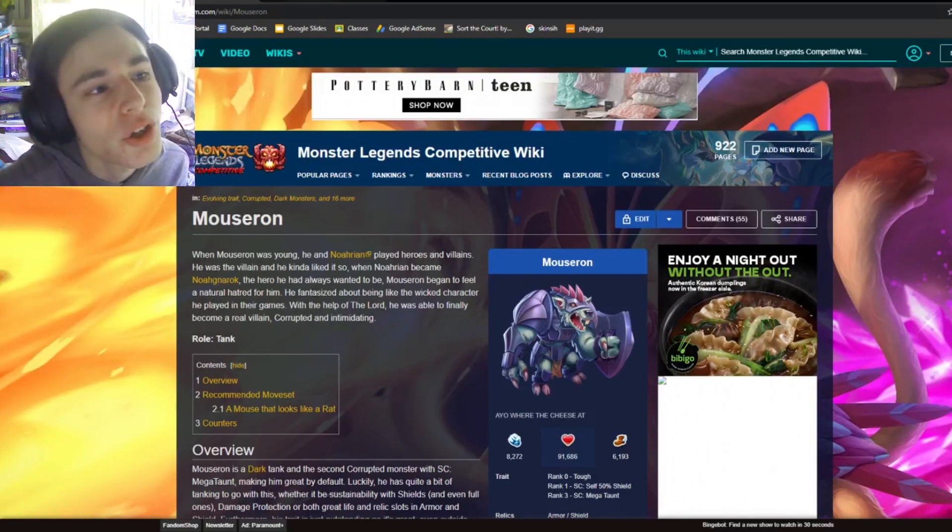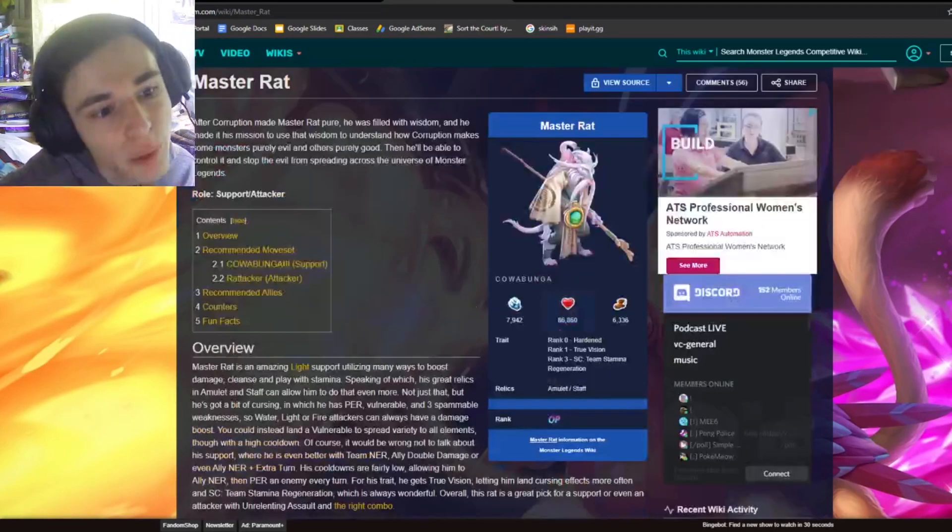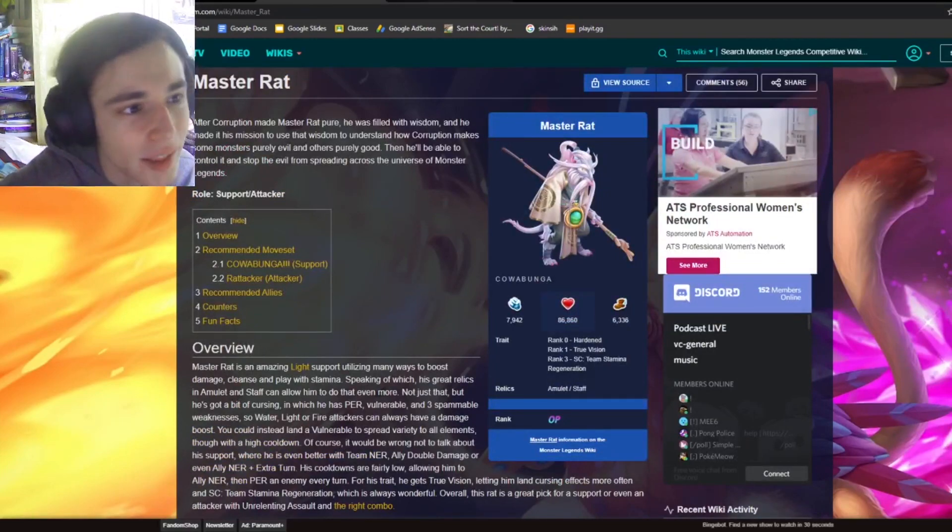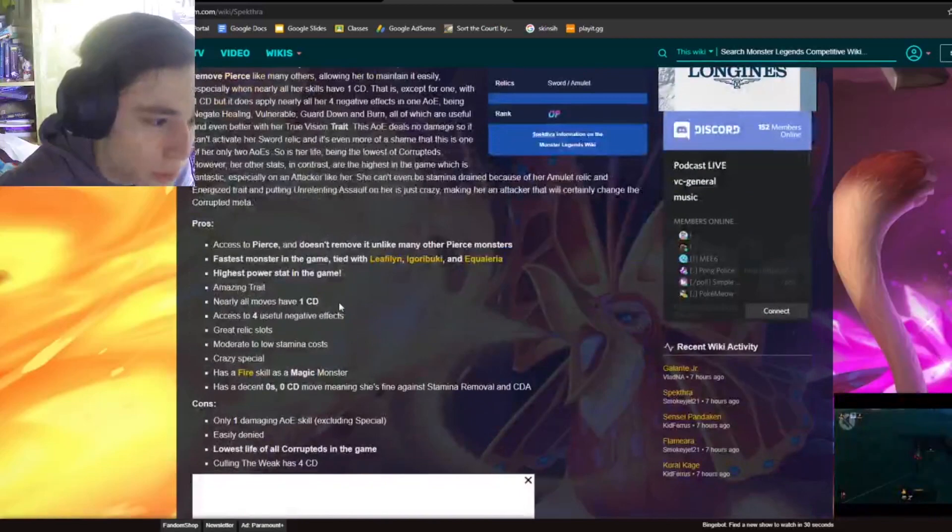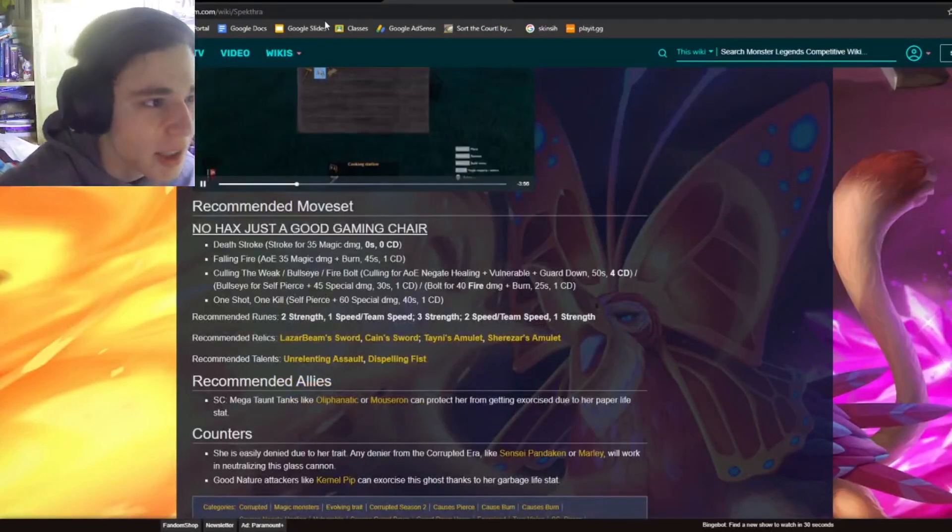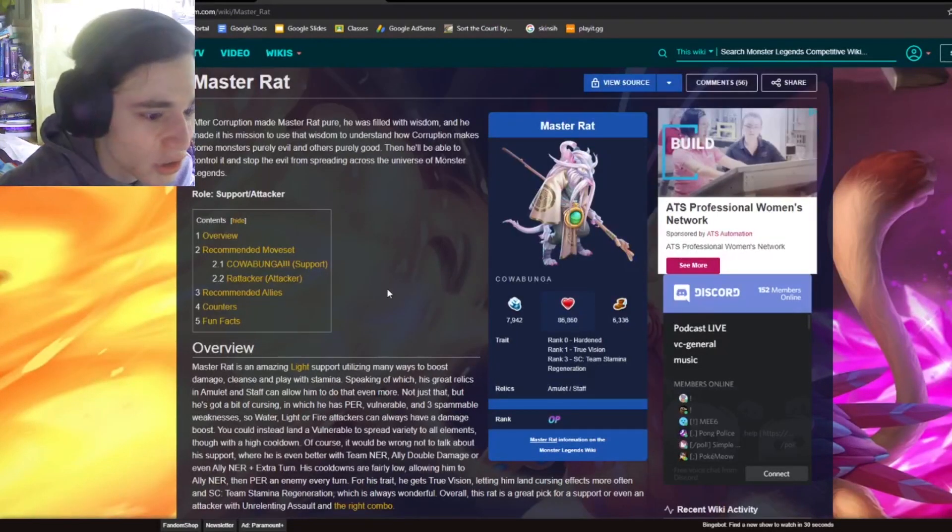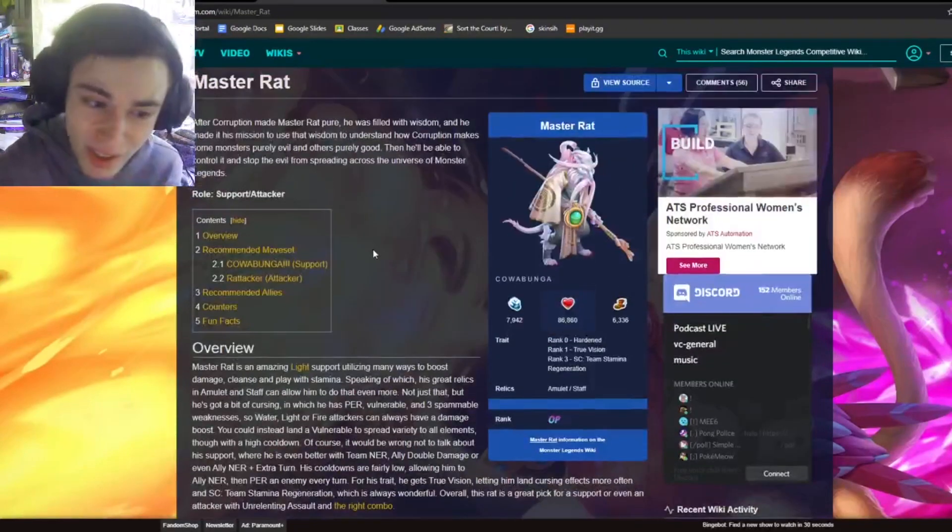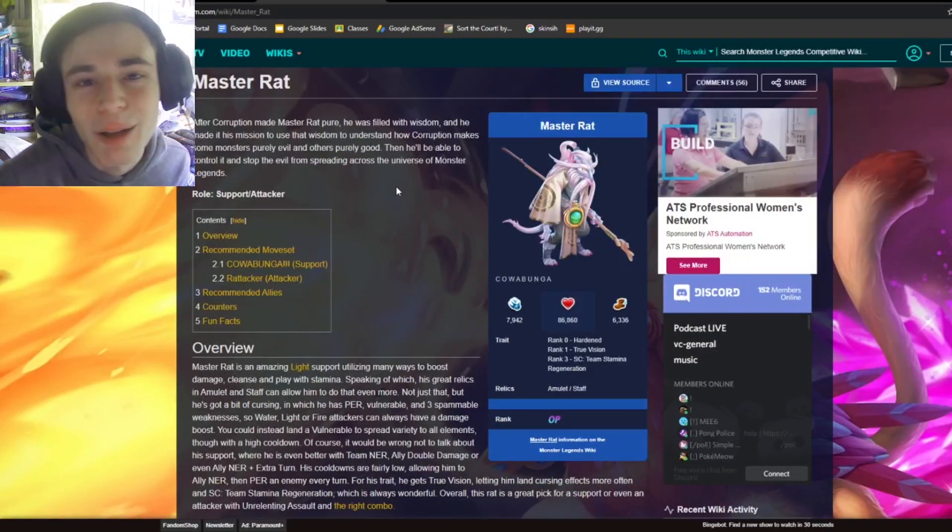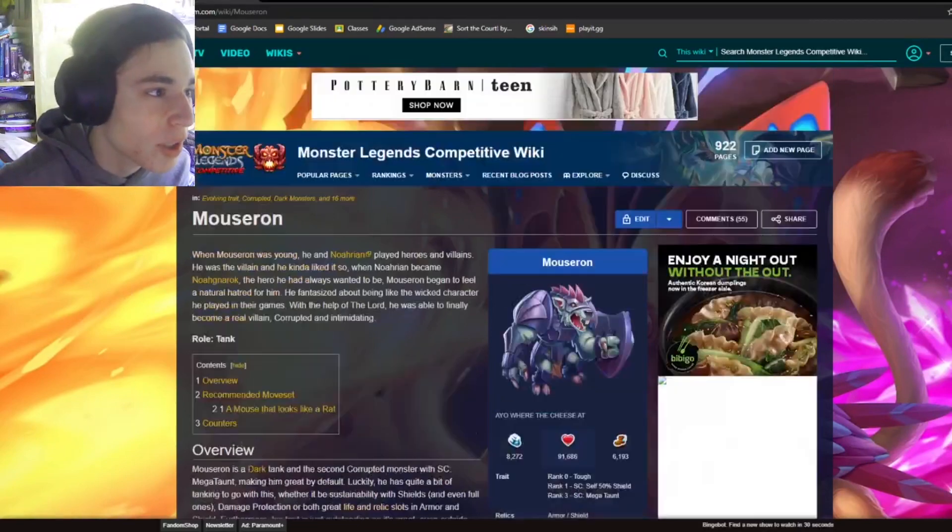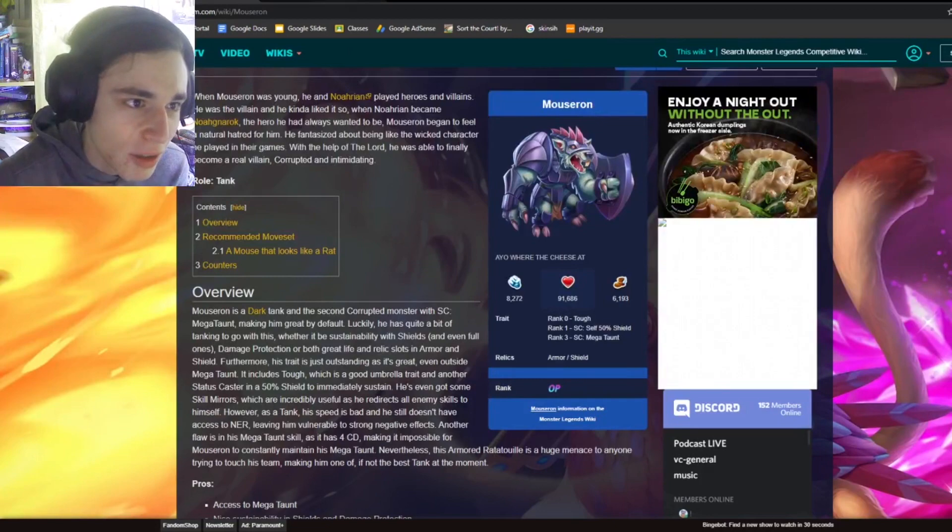But number two is between Spectra and Master Rat. I'd probably have to say Master Rat is number two. I think Spectra is the worst one. Even though she has a lot of good pros and some great moves, I just think Master Rat is better. Master Rat is just super good. And with Unrelenting Assault, he's like OP plus plus tier if that existed. So yeah, overall, Master Rat's really good. Master Rion is definitely number one for me just because of Megaton.